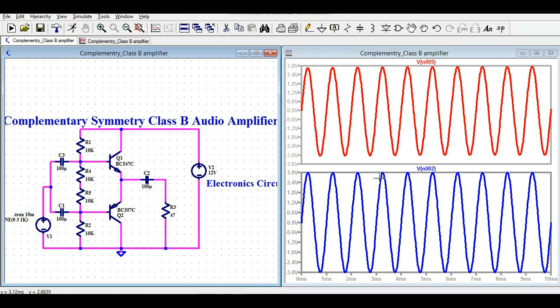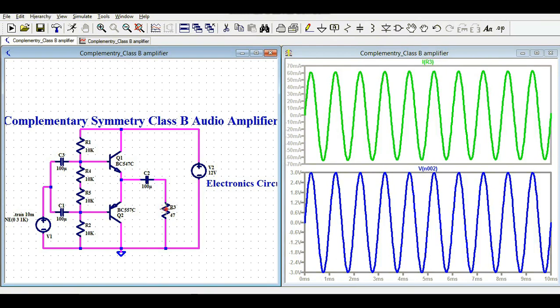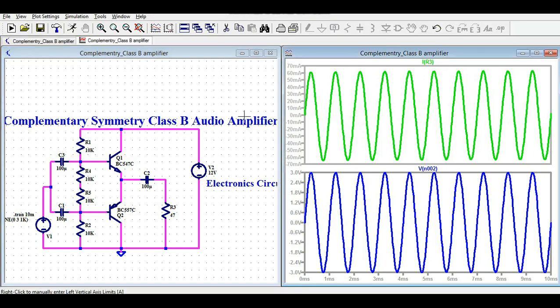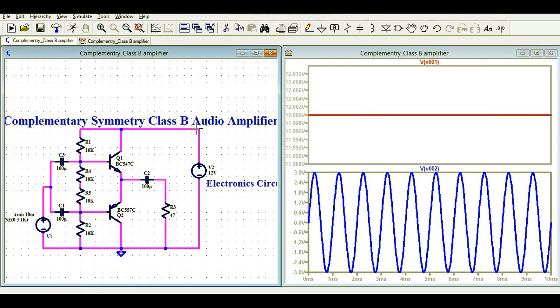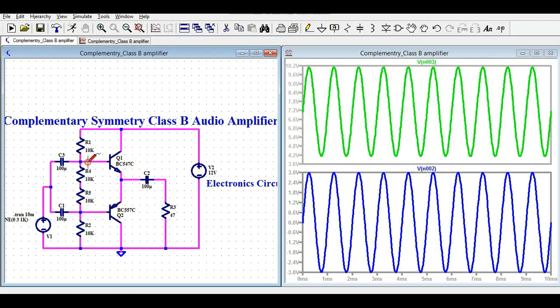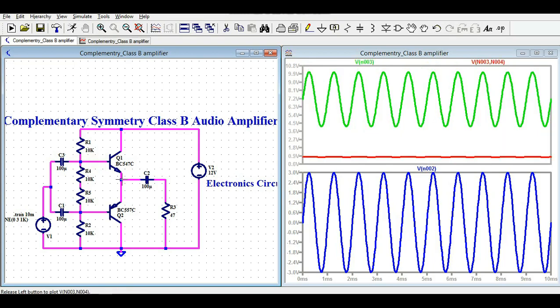Let me also show the load current. The current flows with the sinusoidal signal and there is no crossover distortion in the current waveform either — the current follows the voltage waveform. The supply is 12 volts. Checking the base voltage with respect to ground, the peak is about 10 volts and the lower value is about 4.2 volts.